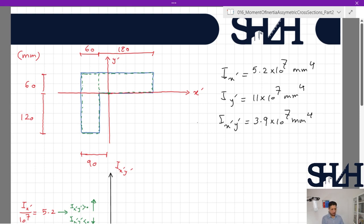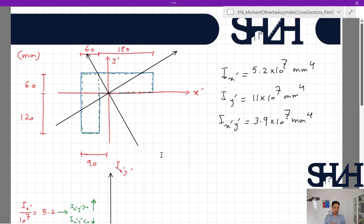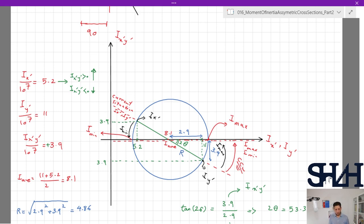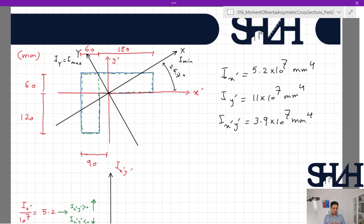We can now sketch the new coordinate axes. We need to identify which axis is the strong axis and which is the weak axis. As we rotate the current Mohr's circle diagram: I_y' moves toward I_max, so the new capital Y axis corresponds to I_max (the strong axis). I_x' moves toward I_min, so the new capital X axis corresponds to I_min (the weak axis). The rotation angle is 26.7°. So I_X = I_min and I_Y = I_max.